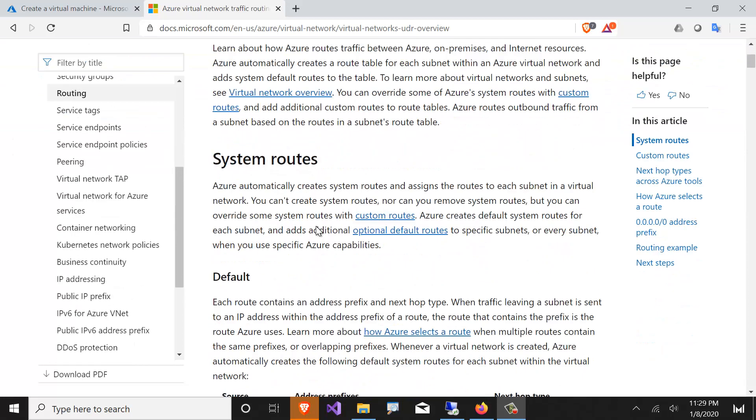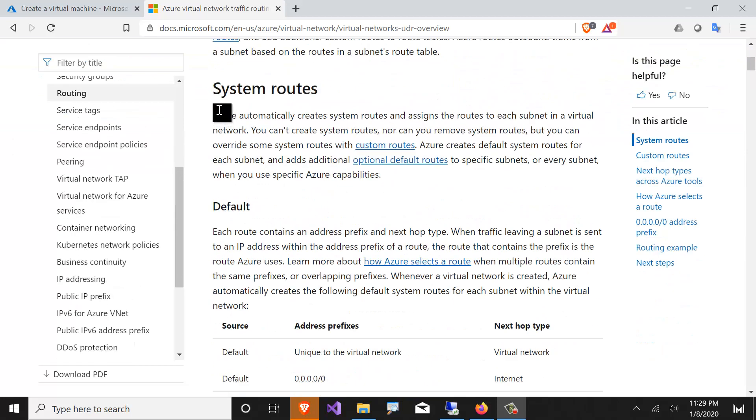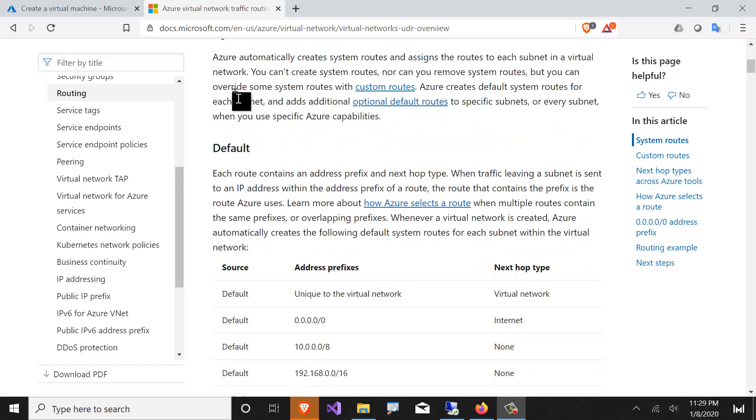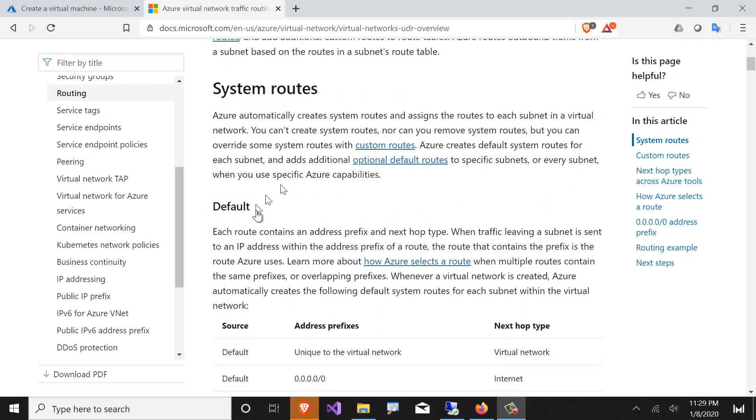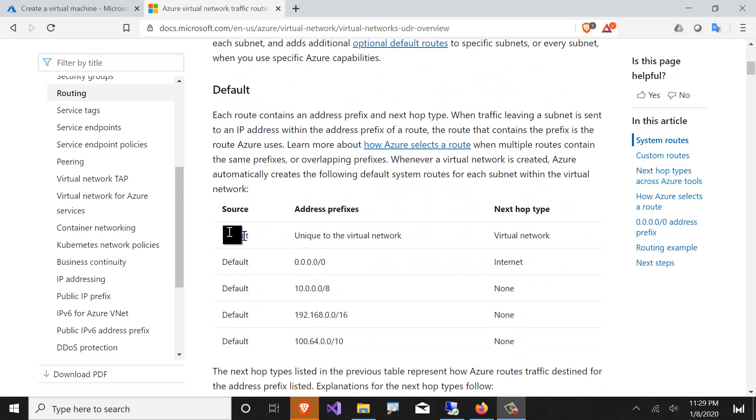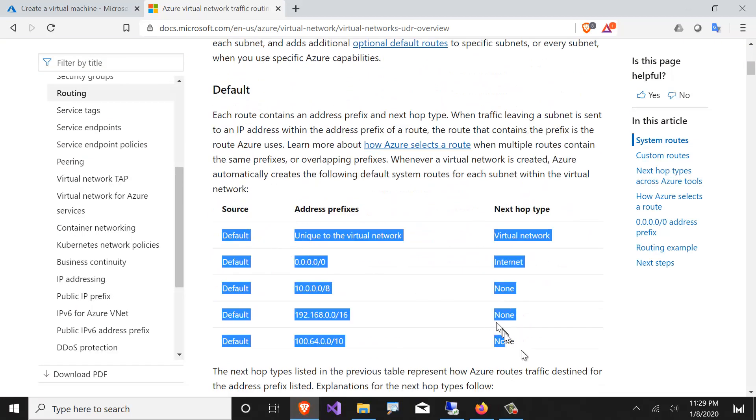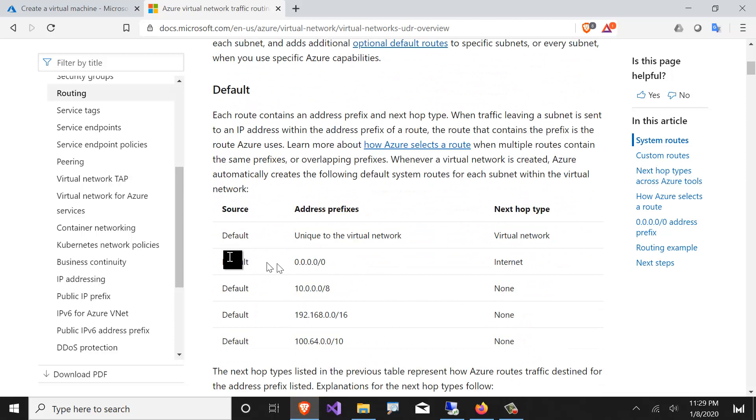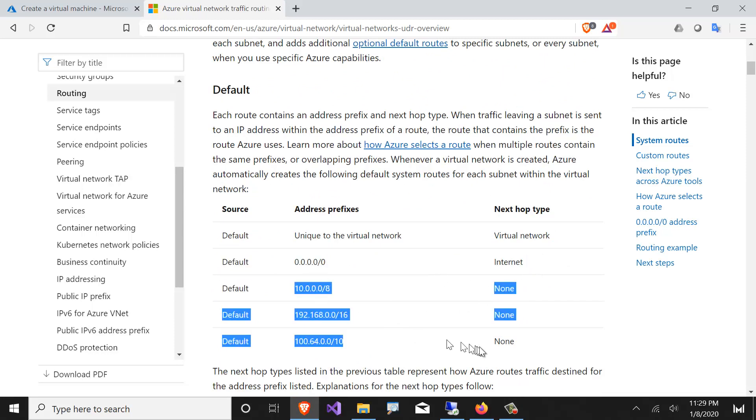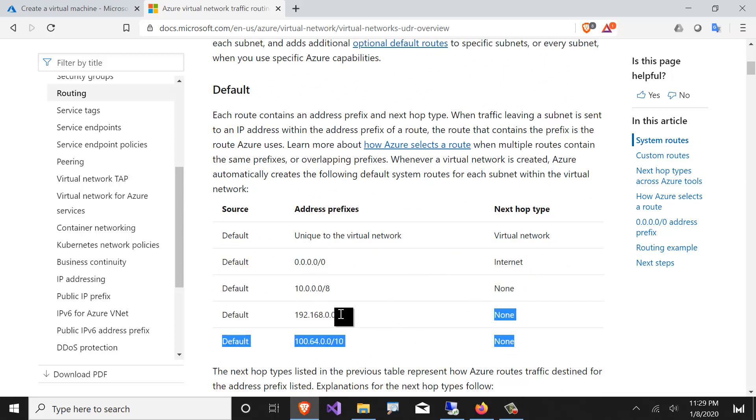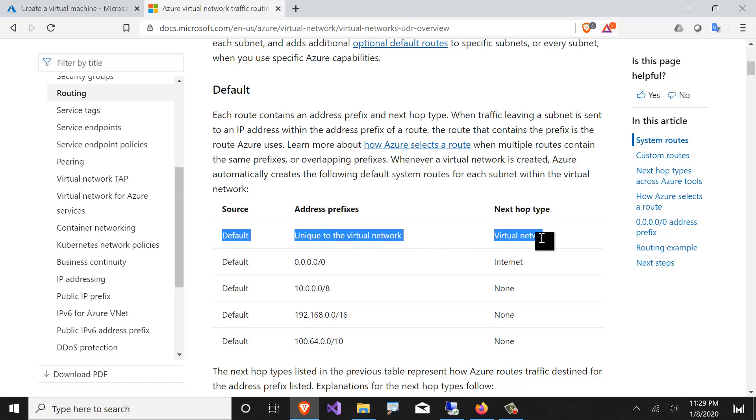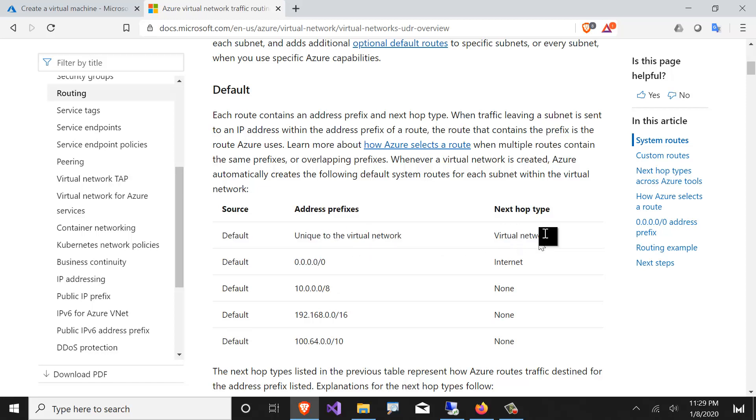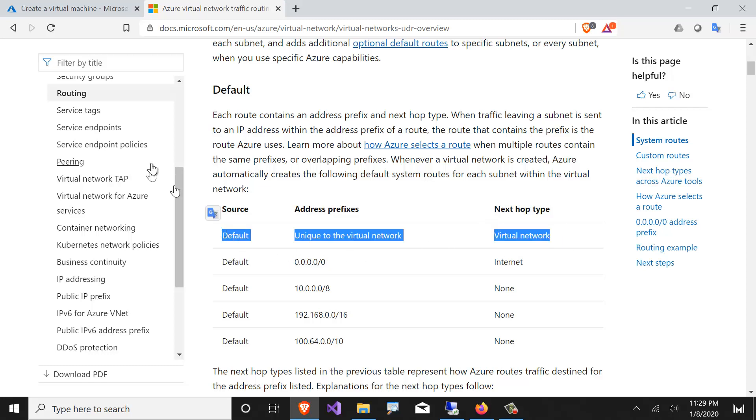So before we move on, these are the system routes. So notice the default gateway will take you to the internet. These are automatically dropped, so they go nowhere. And any other subnet would be pointing directly to the next hop to virtual network. So that is what allows every subnet to talk to every other subnet.